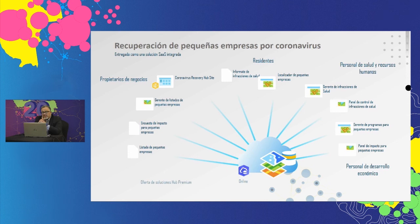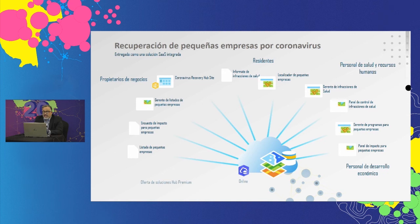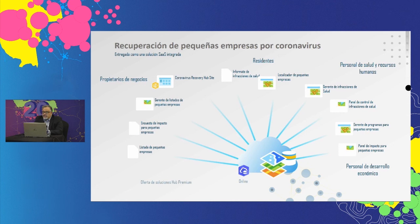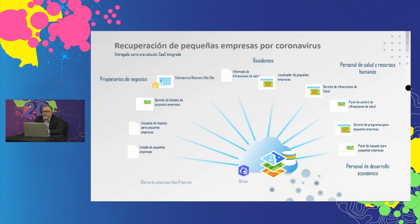Es importante destacar que la solución requiere una suscripción de ArcGIS Hub Premium con ArcGIS Online y tiene la capacidad de registrar propietarios de negocios con identidades de comunidad seguras administradas por ArcGIS. Esto le permite administrar los inicios de sesiones para propietarios de pequeños negocios para que puedan registrar sus listas de empresas seguras y enviar la encuesta de impacto a las pequeñas empresas.